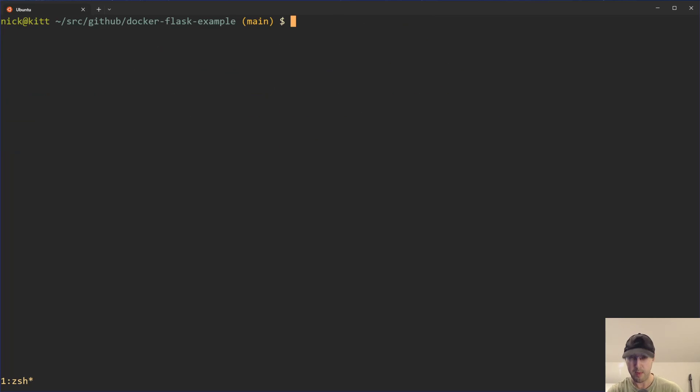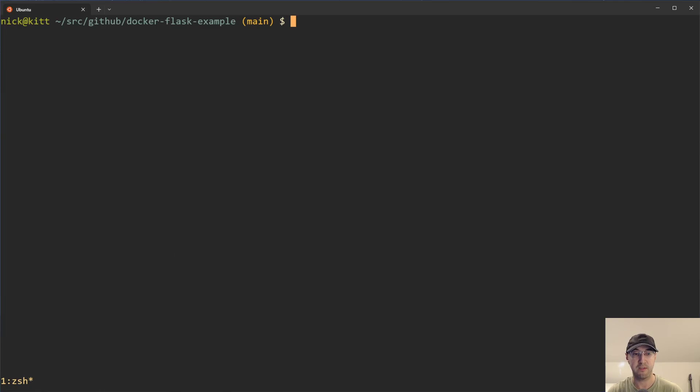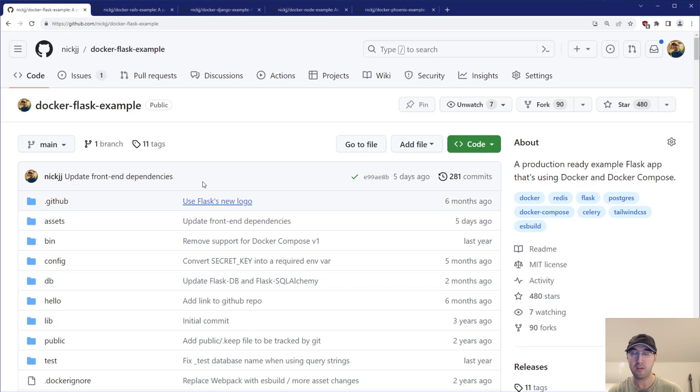Now you might be thinking, when would you actually want to get the number of commits here to a specific project? And I actually had two different use cases come up pretty recently.